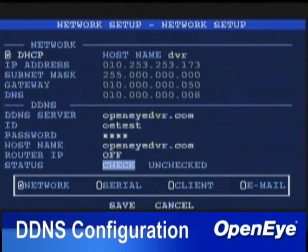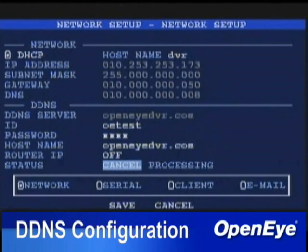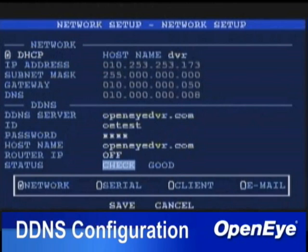Once all settings have been configured, select Check and press Enter. If Check returns Fail, check the ID, Password, and Host Name, and verify that the network cable and switch, router, or modem have not failed.